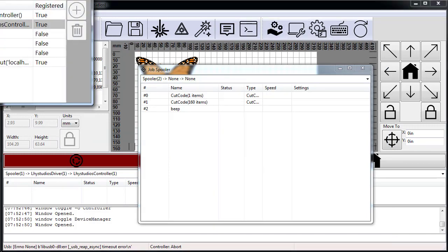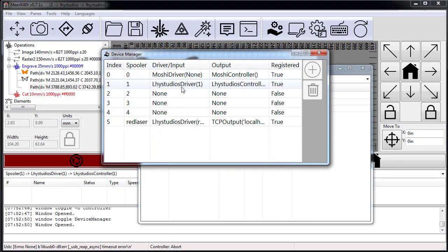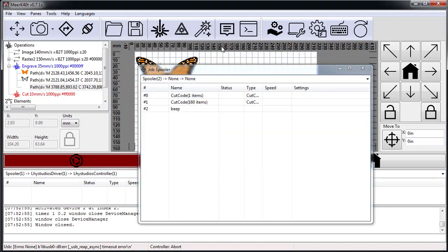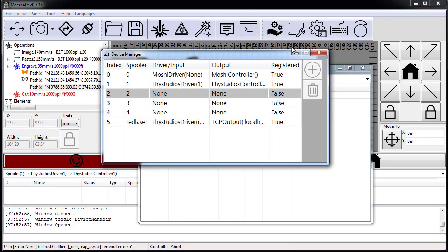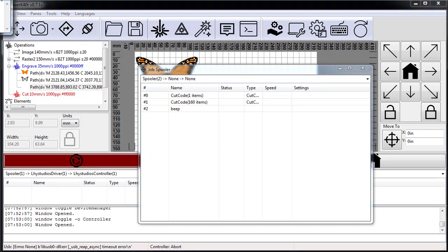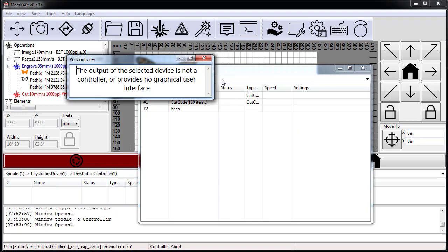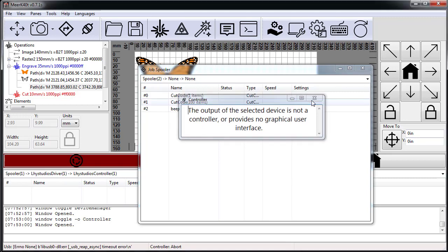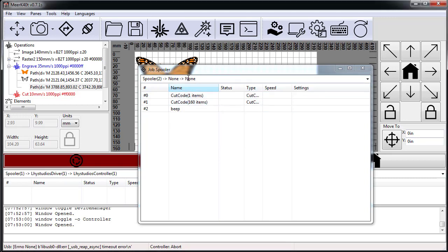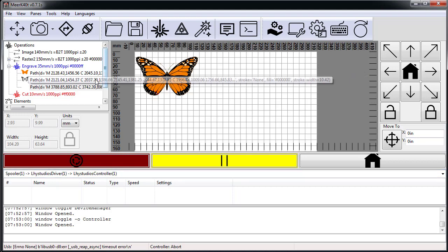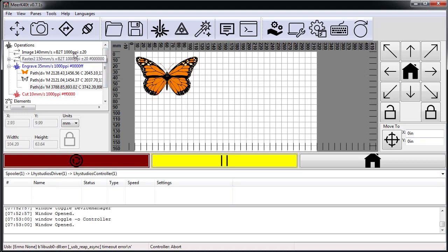It's not actually going to pop up any window because there is no proper controller. If I went to device three, which is none here, and then I load up my controller, it'll say the output of the selected device is not a controller or provides no graphical user interface.